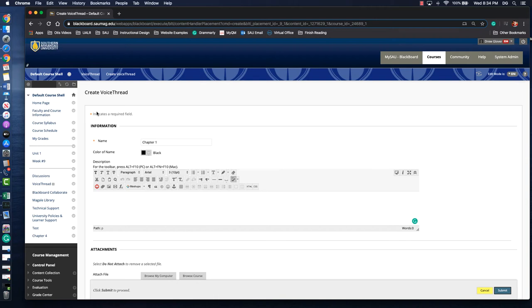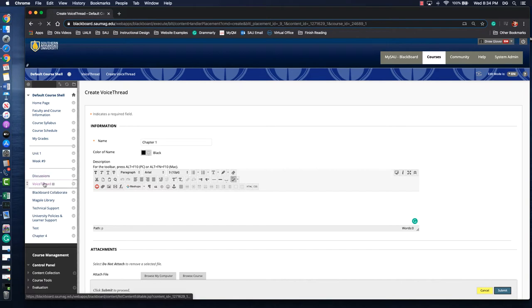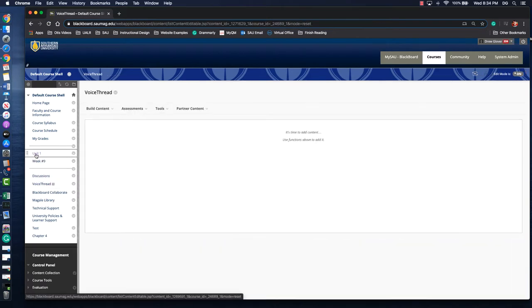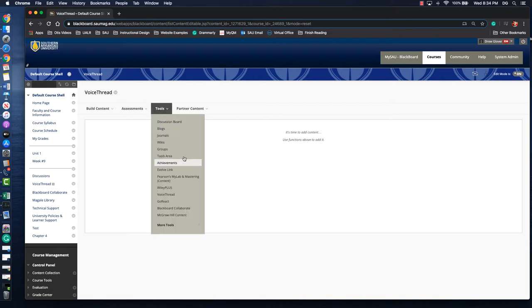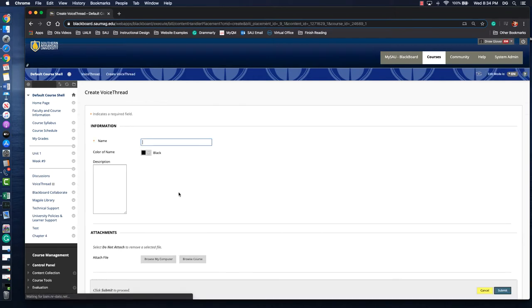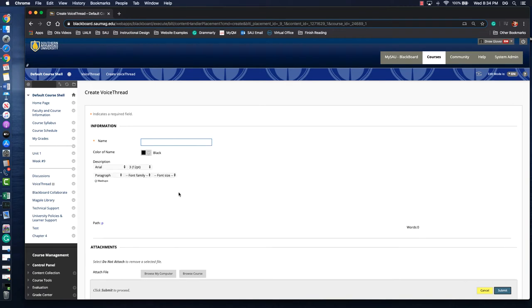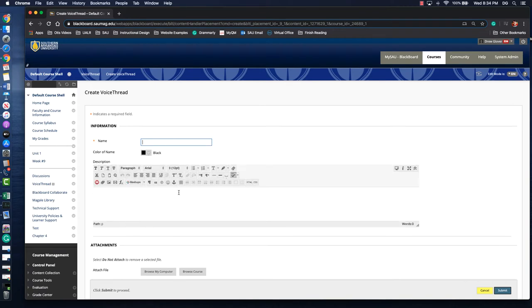This video is going to talk about using VoiceThread to lecture capture. So I've created a content area. If you have an existing area you can use one of those. You'll look for the tools tab and scroll down and select VoiceThread. So the first thing that we're doing here is creating the link inside of Blackboard to the VoiceThread tool.